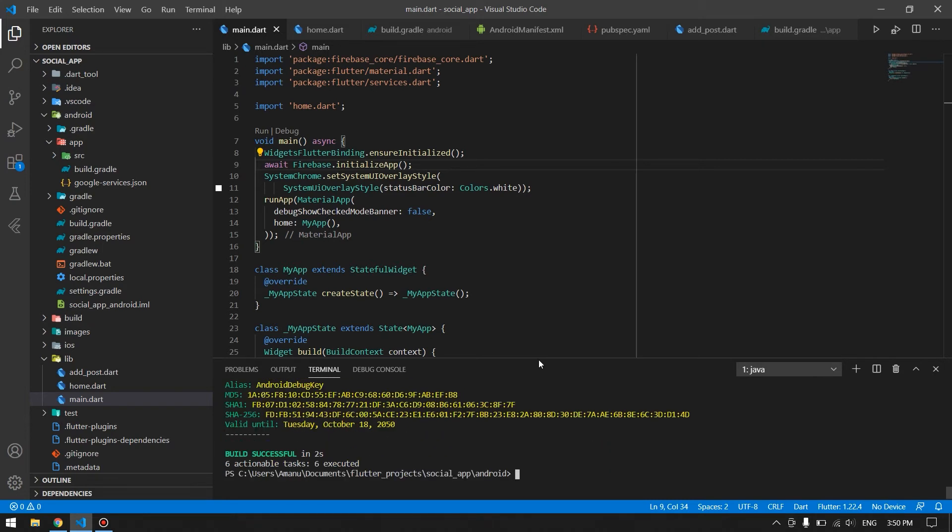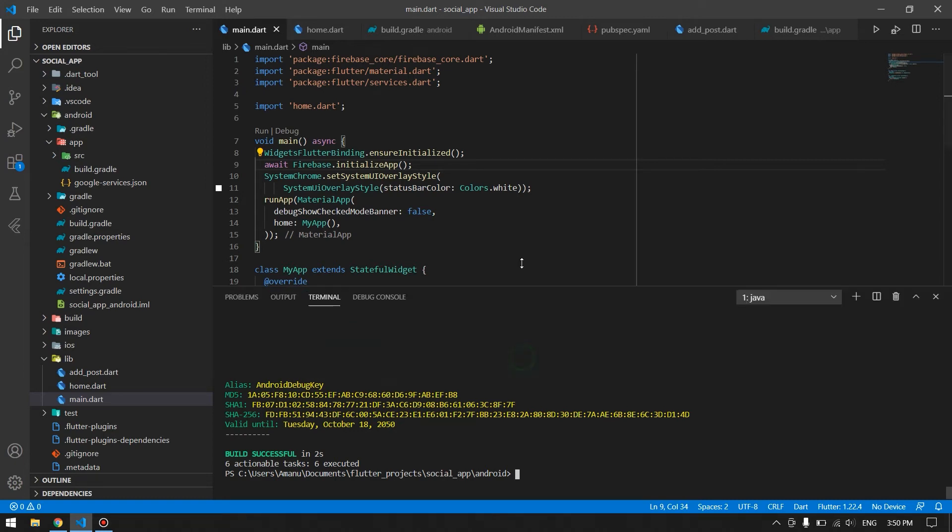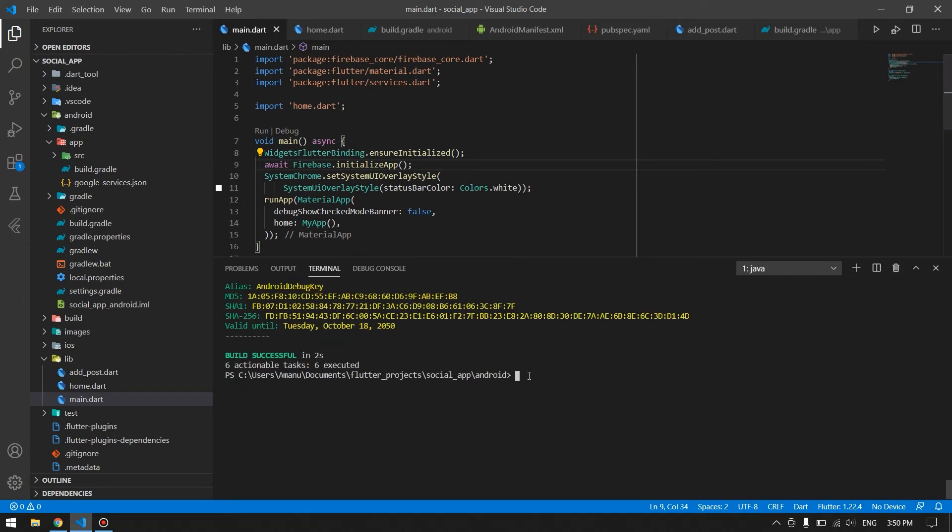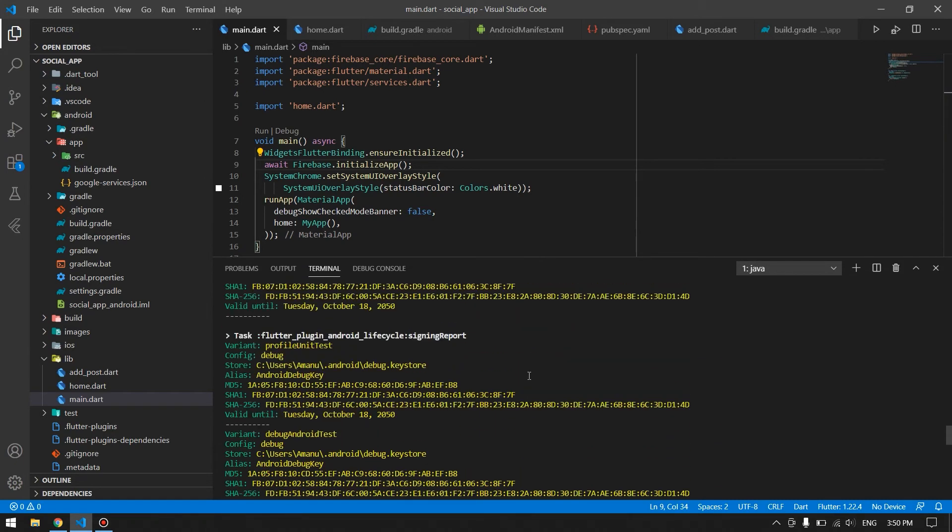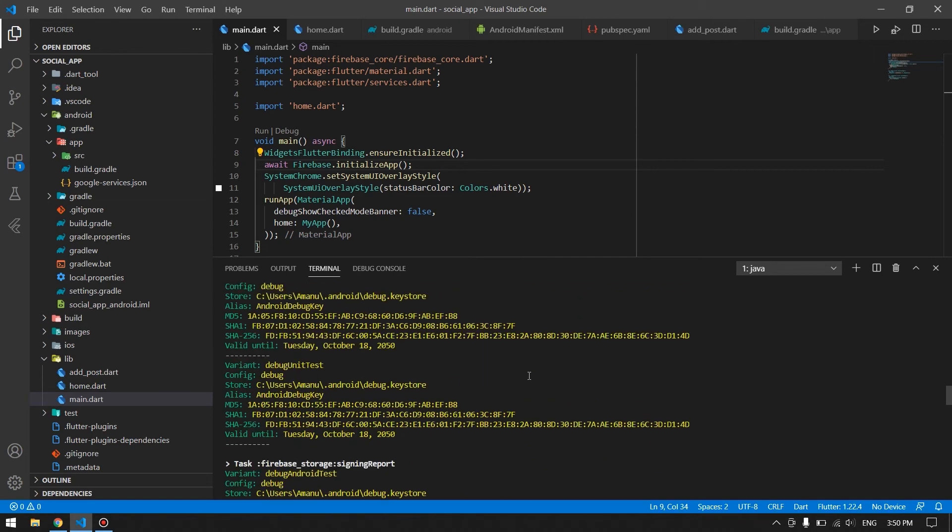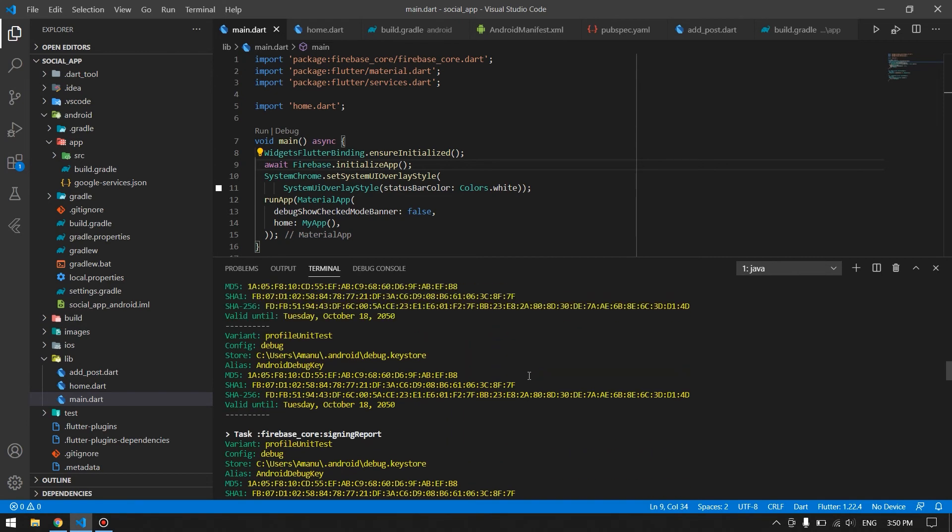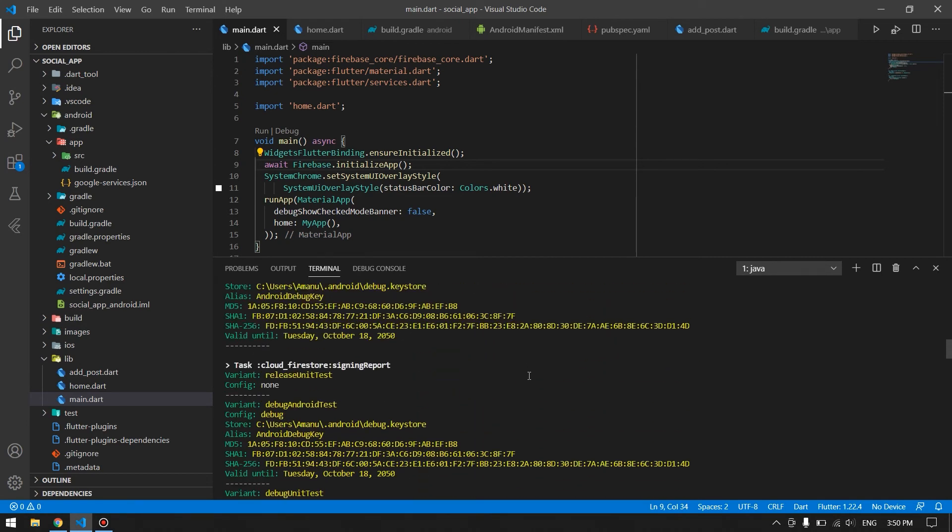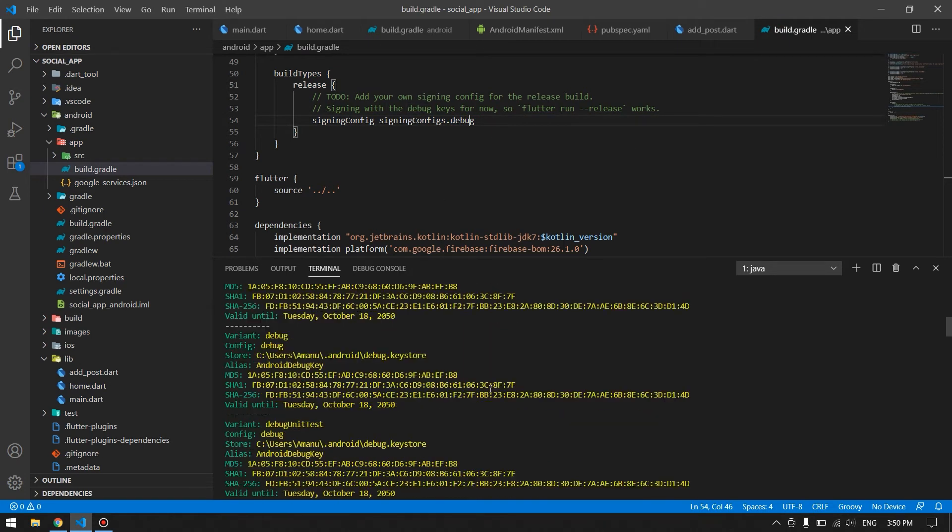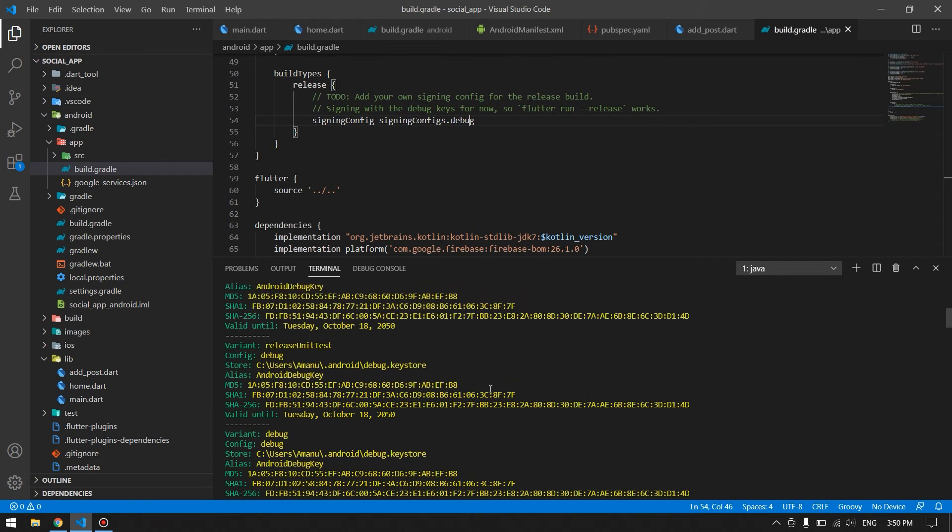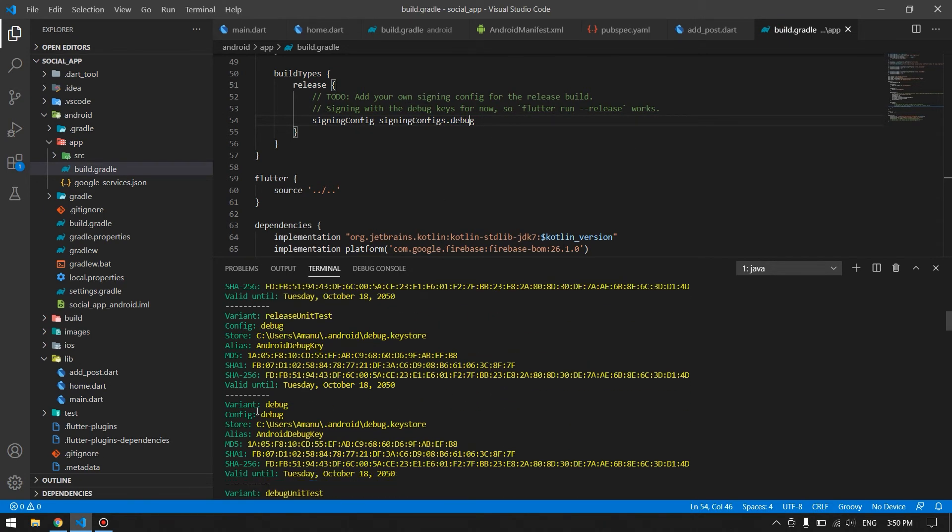And here we go, we have all our signing reports. This is the easiest way you can get your SHA-1 fingerprint for your application. Now, since our application is in debug mode right now, we have to go and search for our debug. As you can see here, the variant and the config should be in debug.